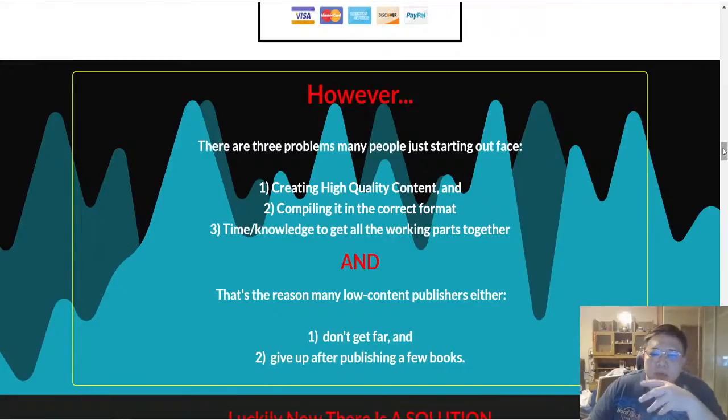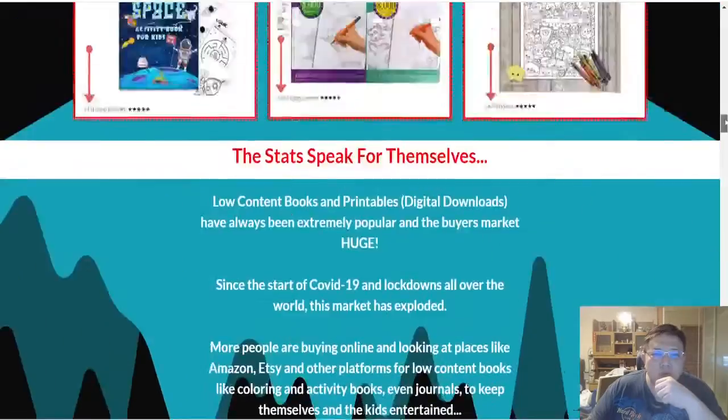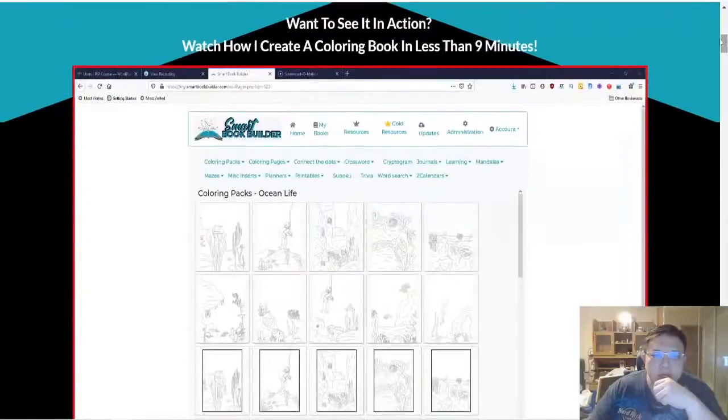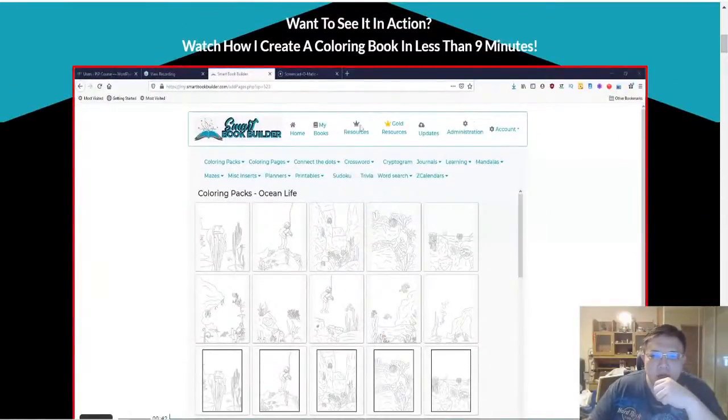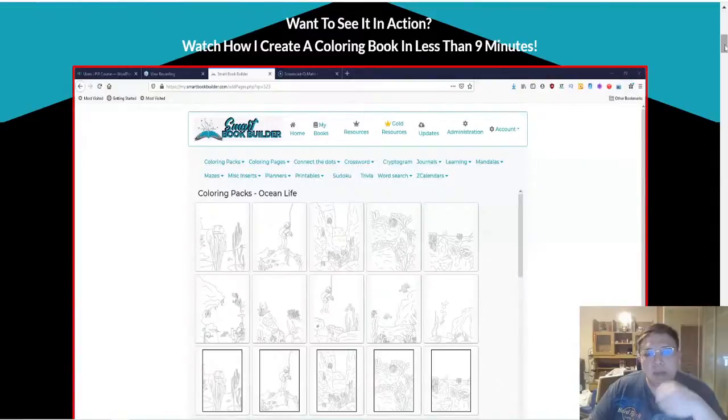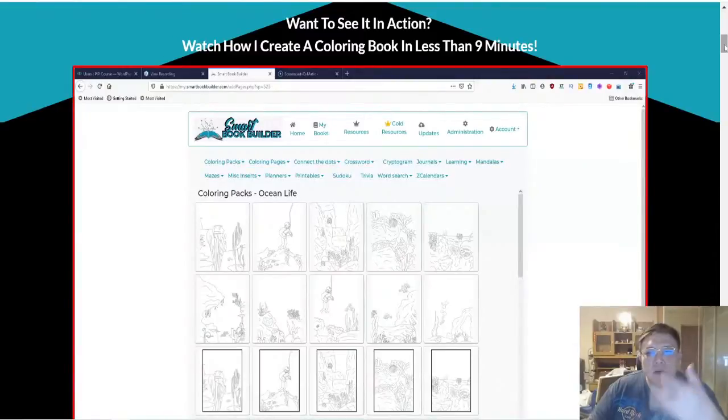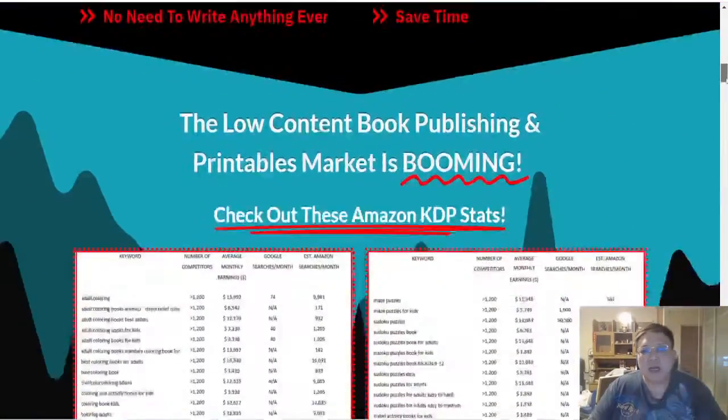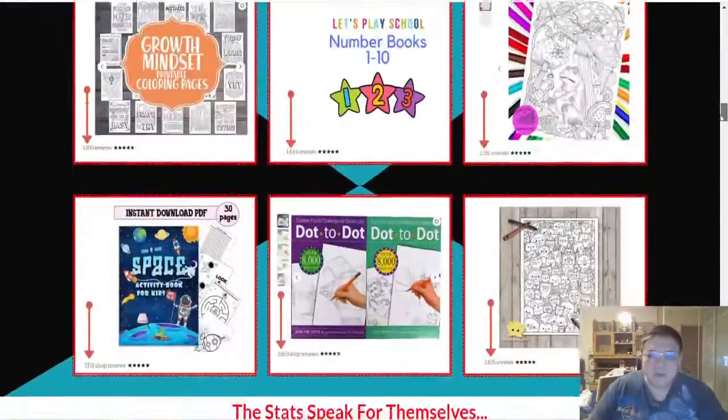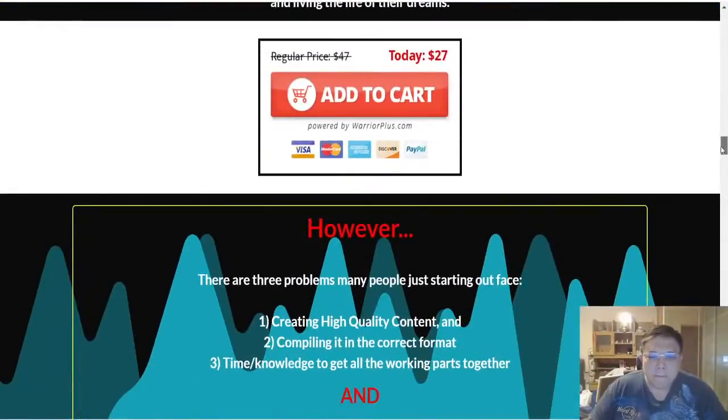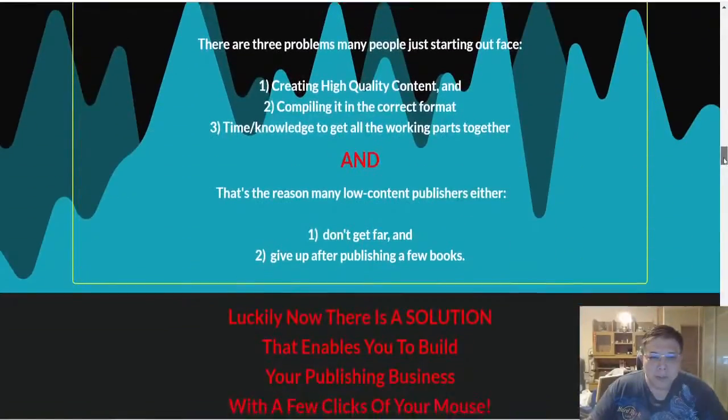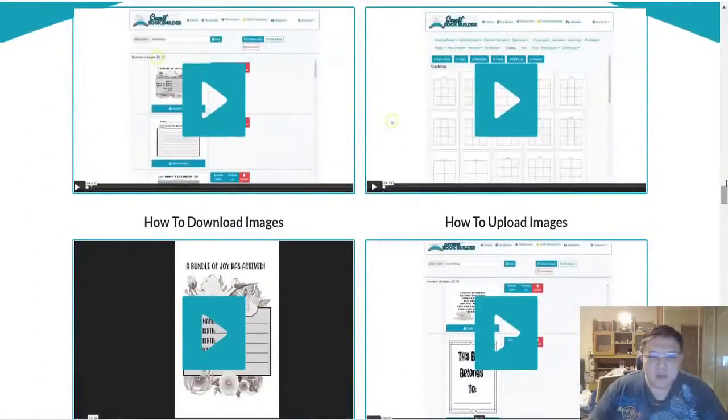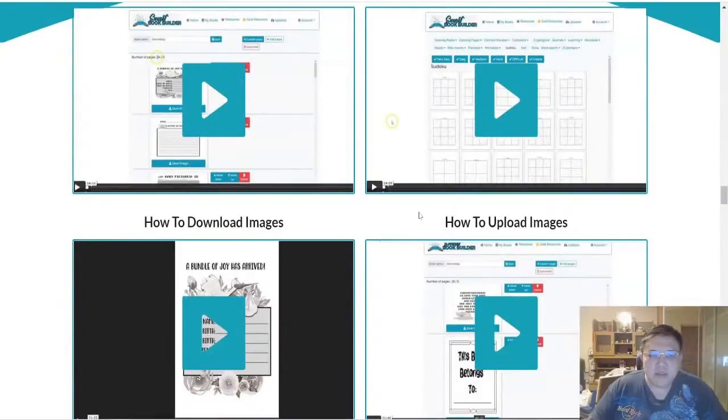There's also one of the upsells which is the gold version. If I scroll back to here, these are gold resources whereby they will actually allow you to access on a monthly basis. They'll upload two different colored books for you.